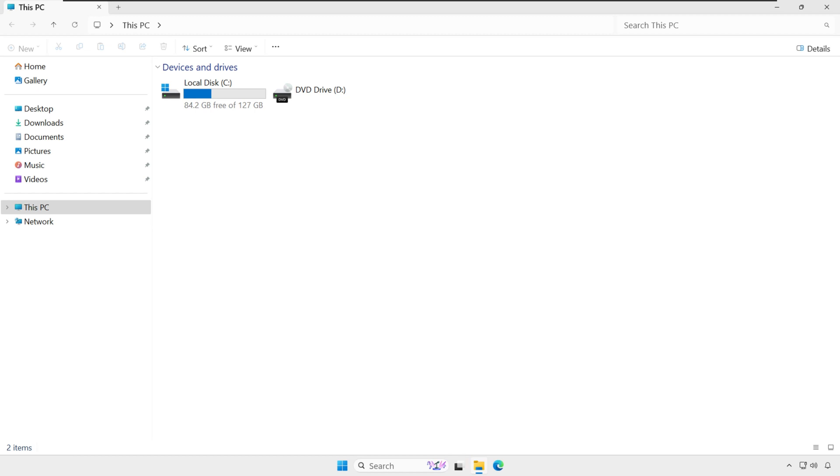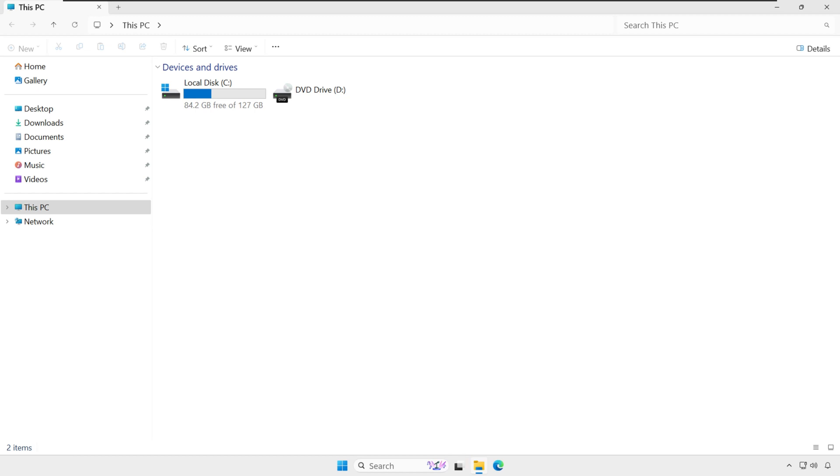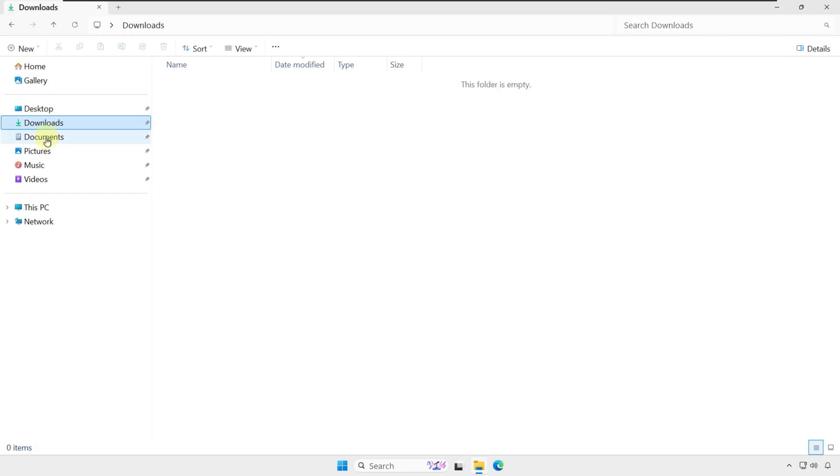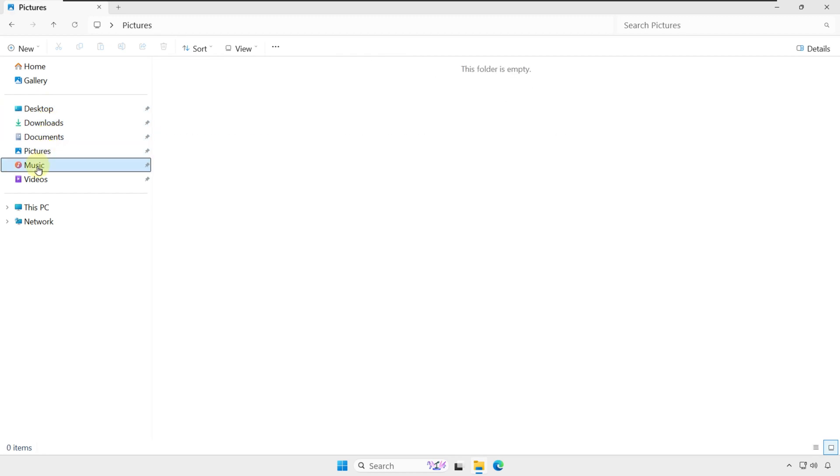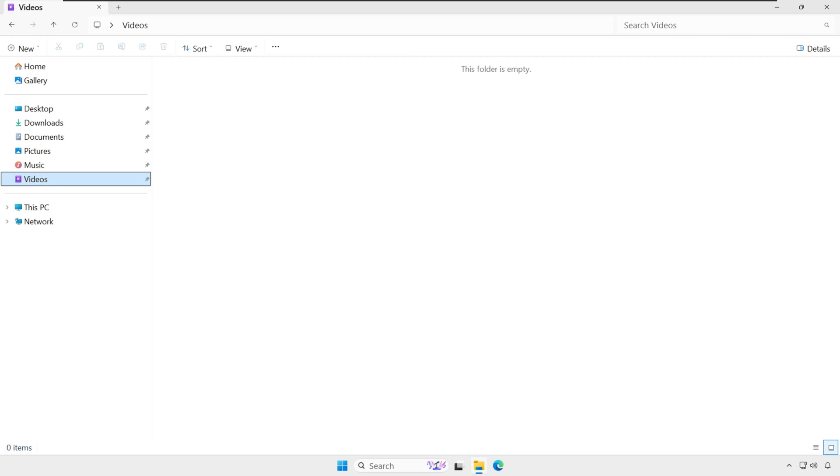Let's take a close look at default file locations. On the left-hand side taskbar, you see Desktop, Downloads, Documents, Pictures, Music, and Videos. These are called default user folders, and Windows automatically uses them to store your files unless you change it.